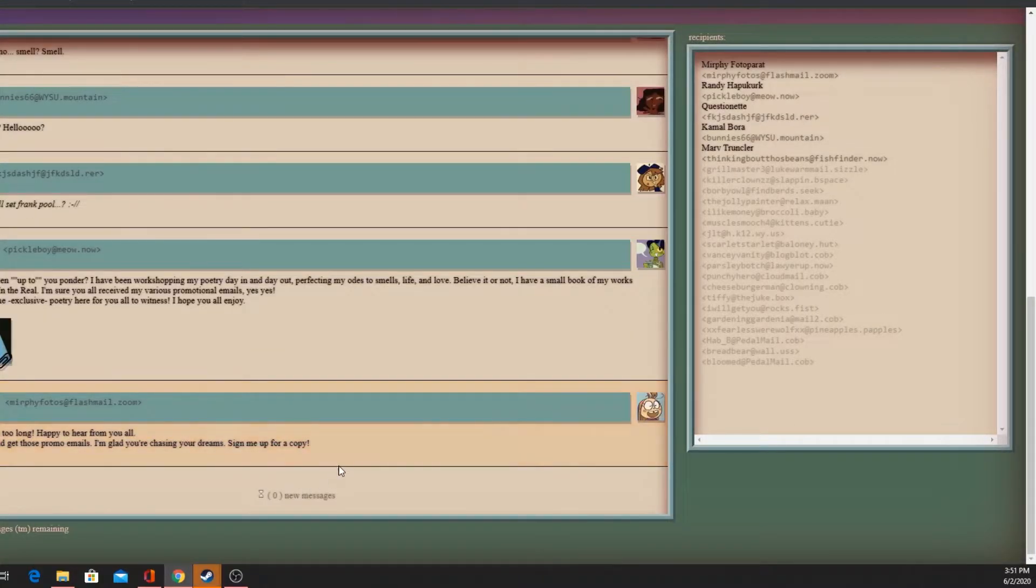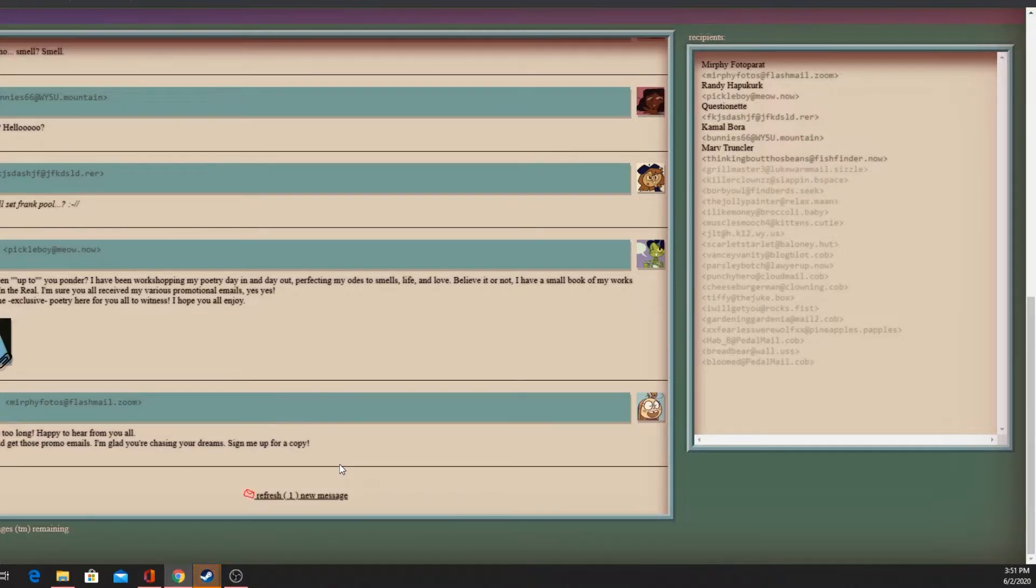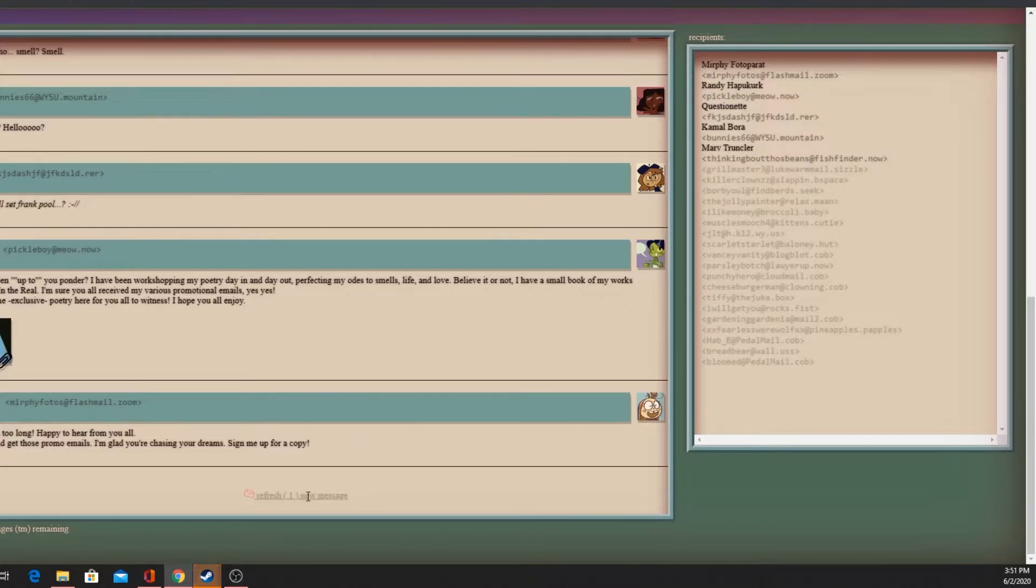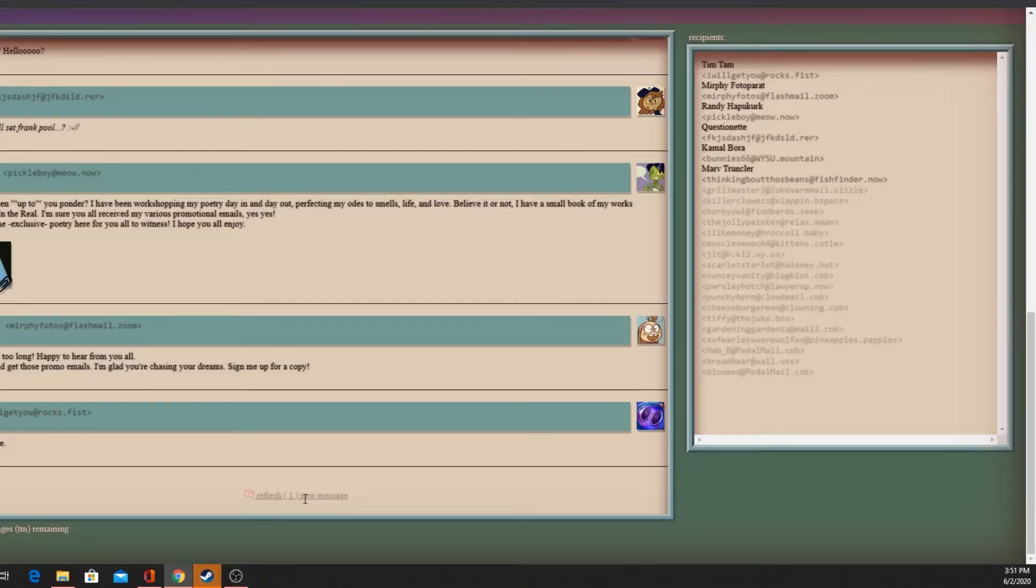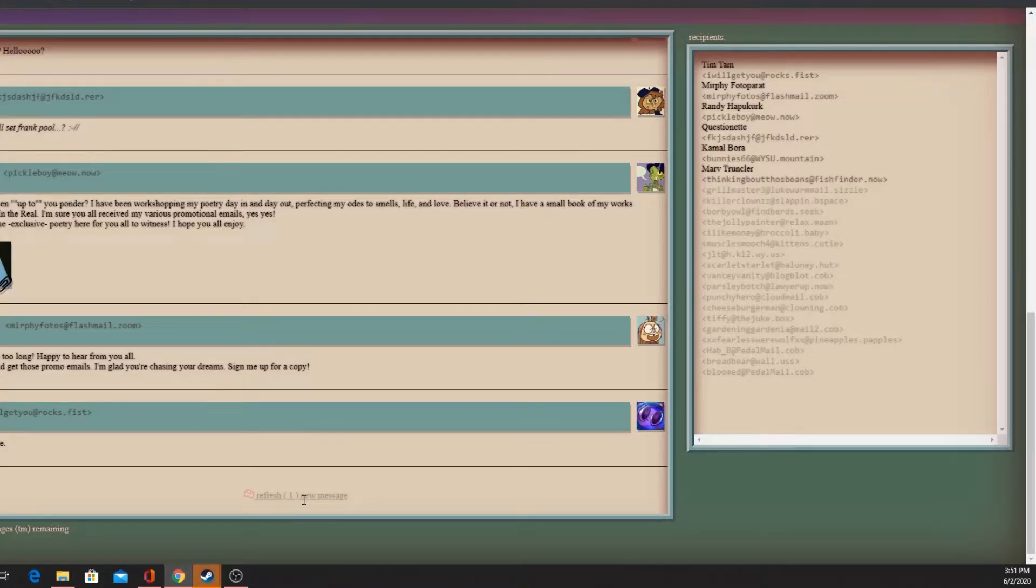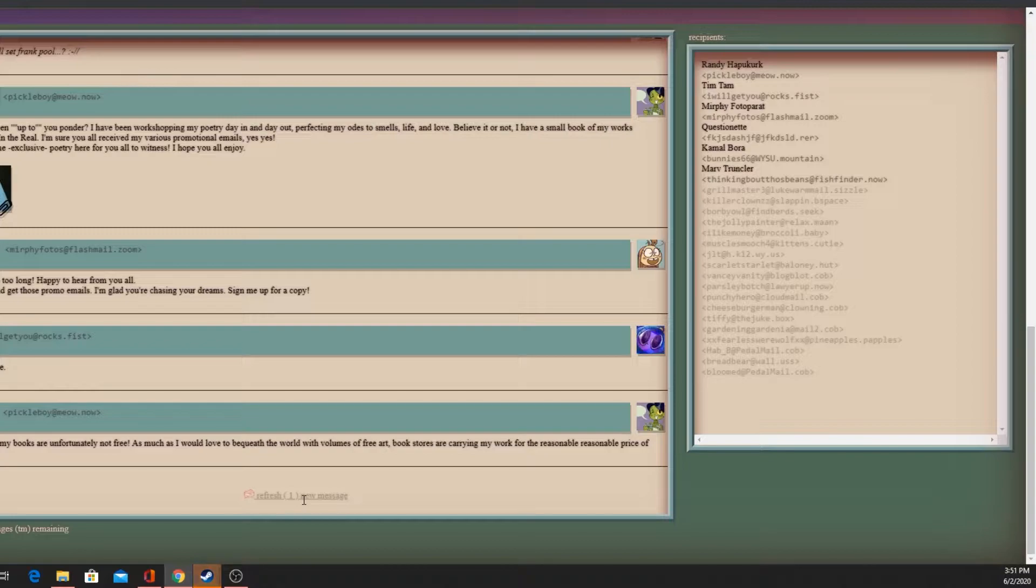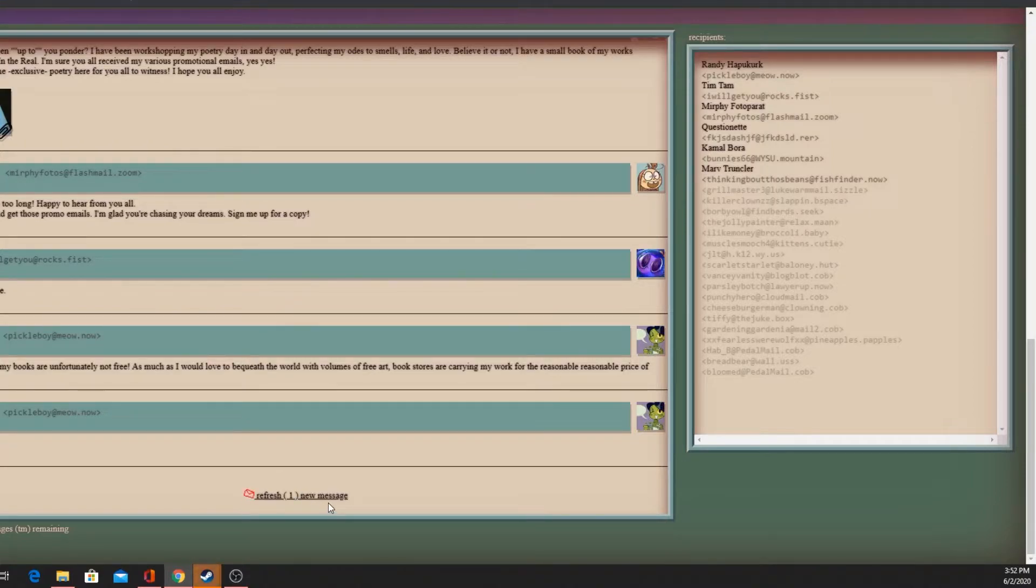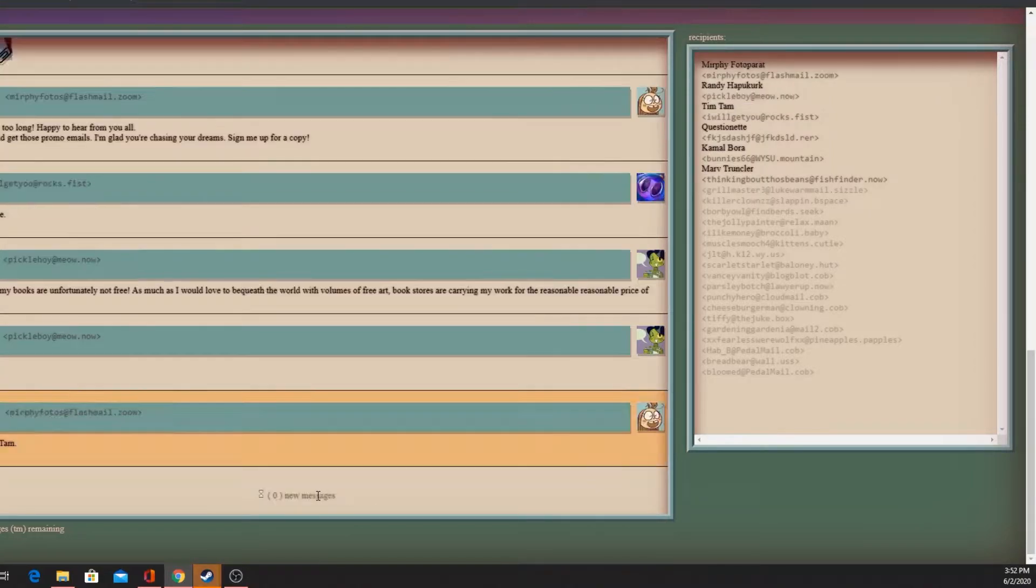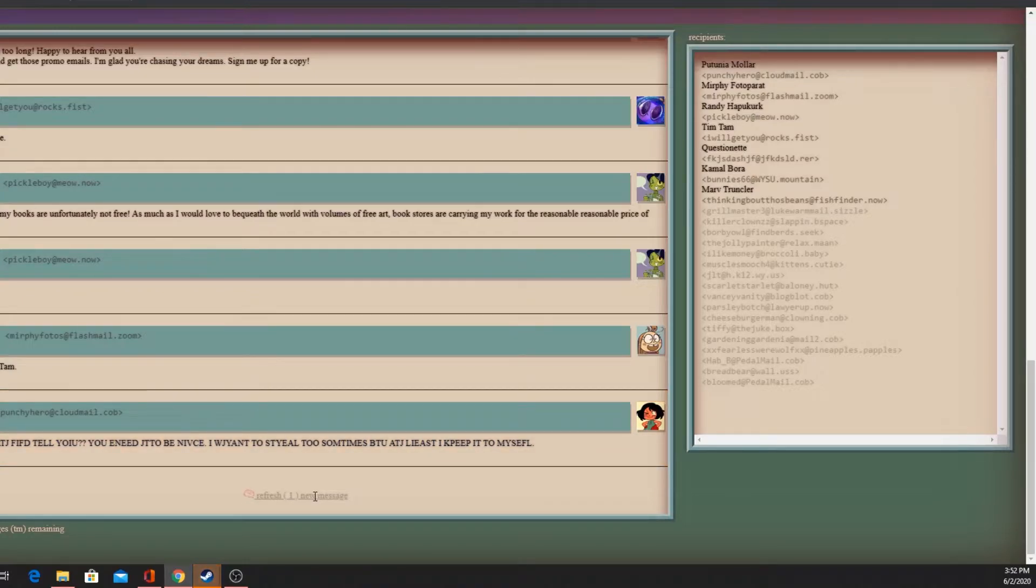Murphy: Mahoi minoy! Hey gang, it's been too long. Randy I actually got those promo emails, I'm glad you're chasing a dream. Sign me up for a copy - I have copy free. But Tim Tam, my books are unfortunately not free. Art bookstores are carrying my work for a reasonable price.